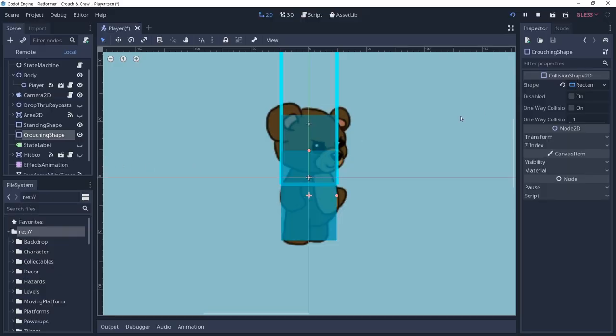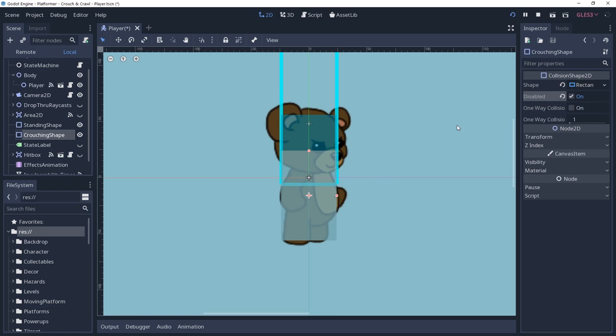The character is going to start off using the standard shape, so we will disable the crouching shape initially. The shape will grey out when it is disabled. Make sure that you disable at least one of these shapes and never have both of them active at the same time, otherwise you will encounter some odd behaviors if your character stands on another kinematic body 2D.